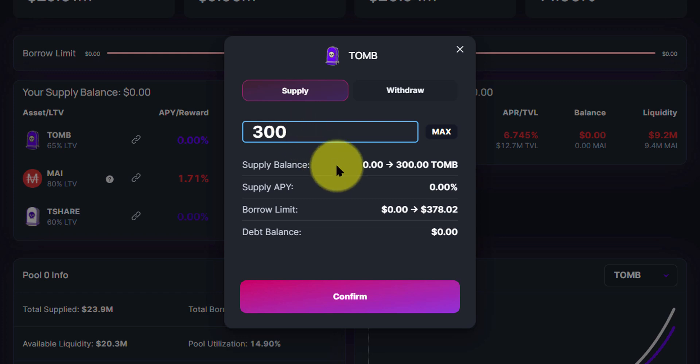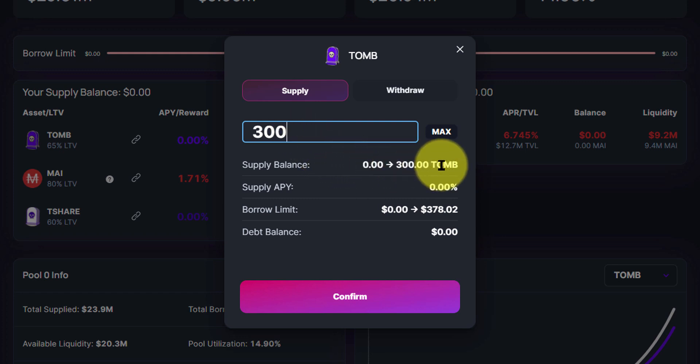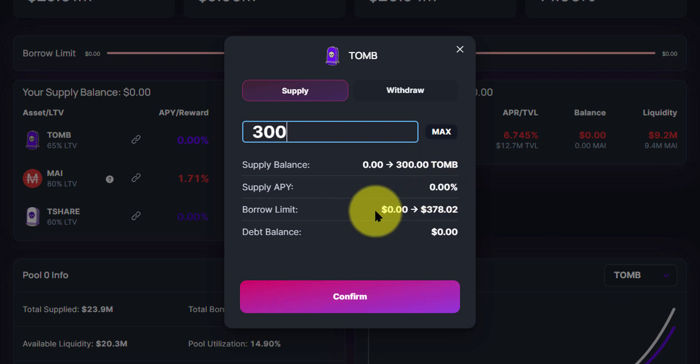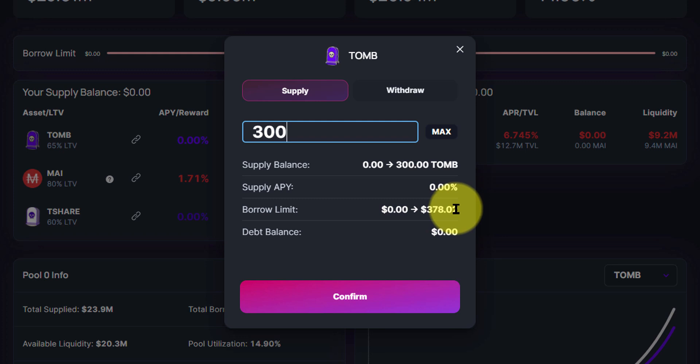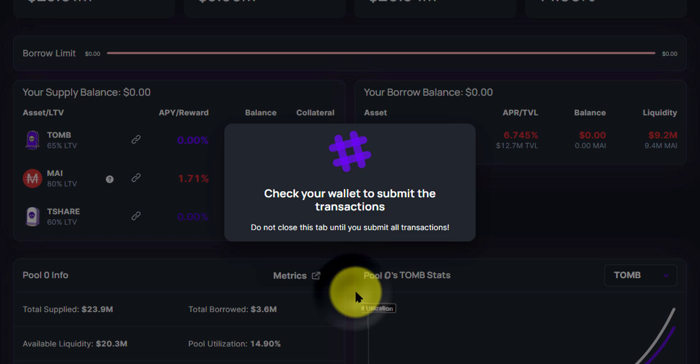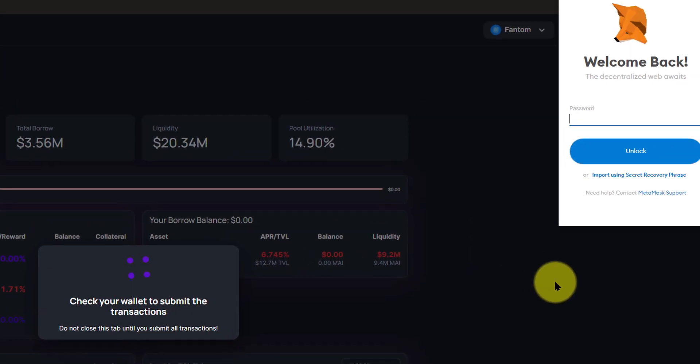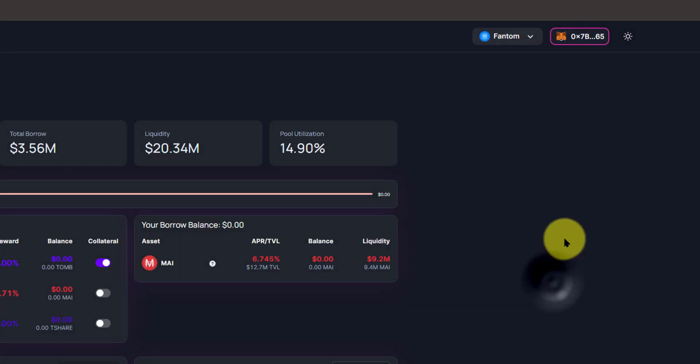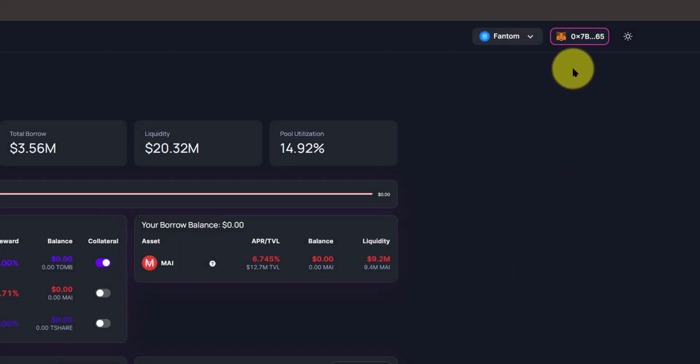Now 300 Tomb, we can see the supply balance is going to go from 0 to 300. Supply APY is at 0. The borrow limit is going to go from 0 to $378, and the debt balance is currently at 0. So we're going to confirm in the dialog box, and then we're going to have to confirm again in MetaMask.